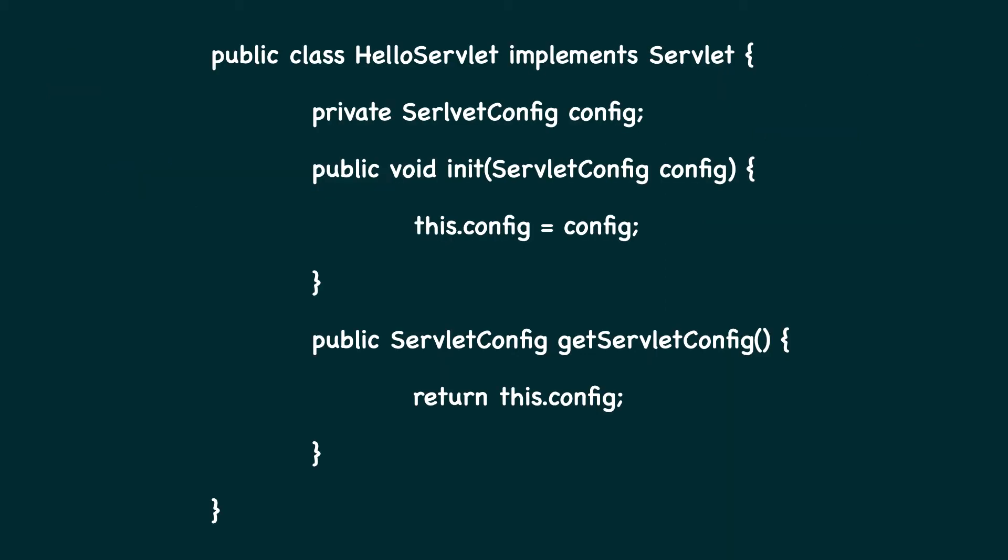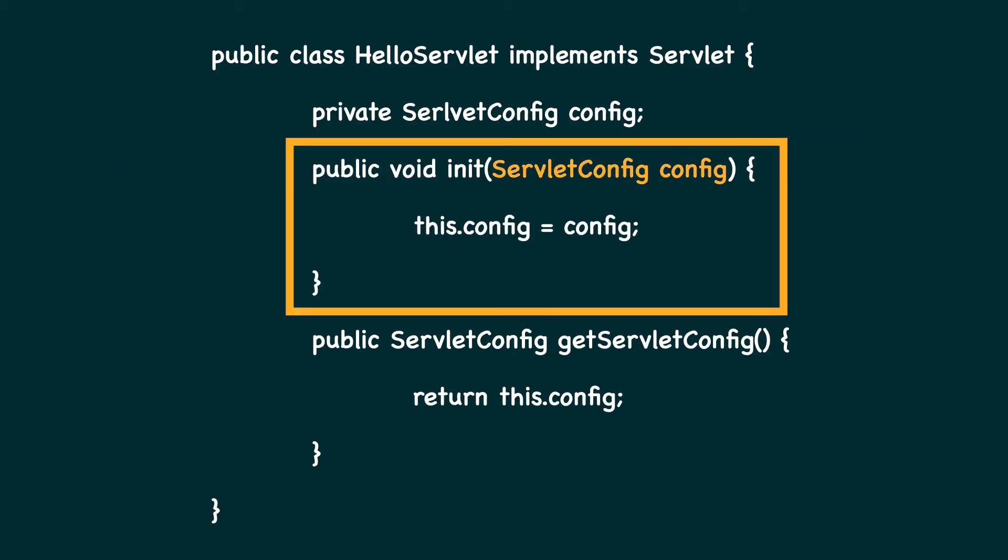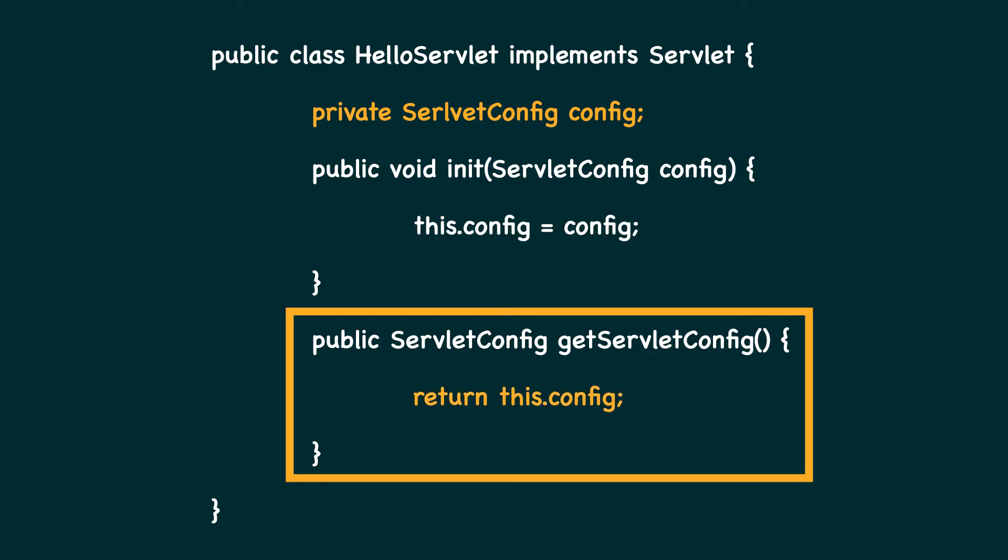The init method receives an instance of servlet config containing some config information about the servlet such as init parameters. In our servlet, we have to store this config object as a member variable and then return the same via the getServletConfig method.